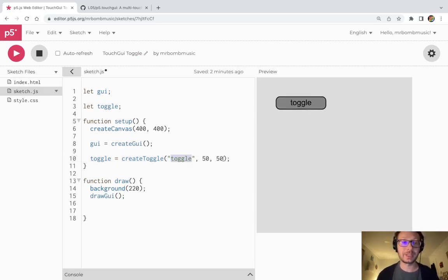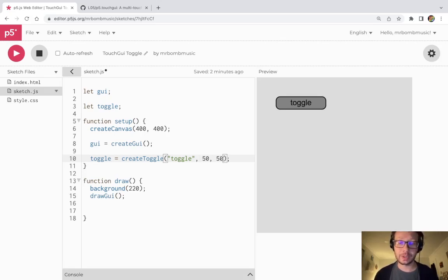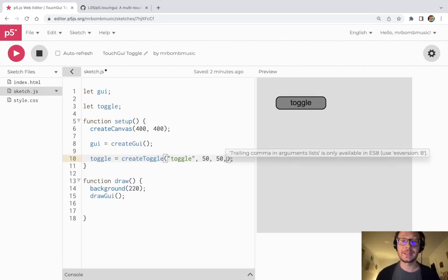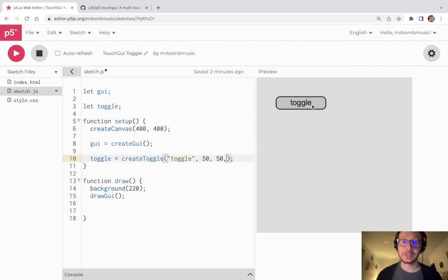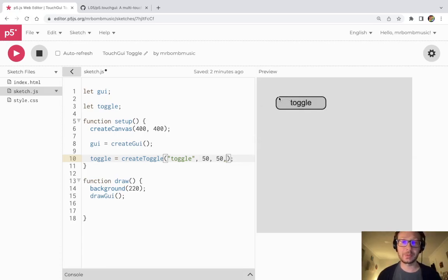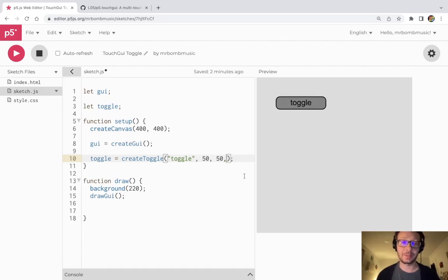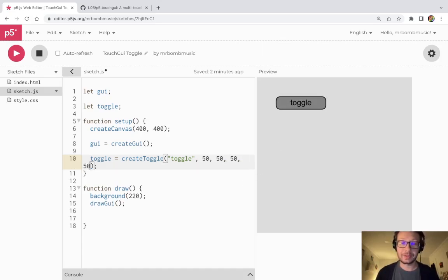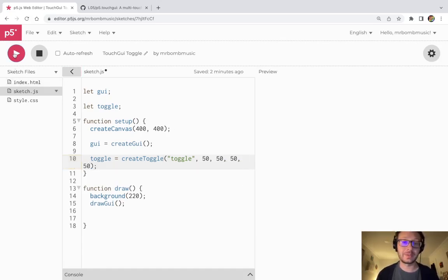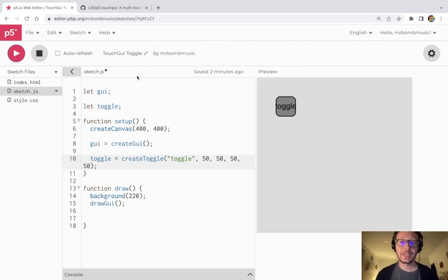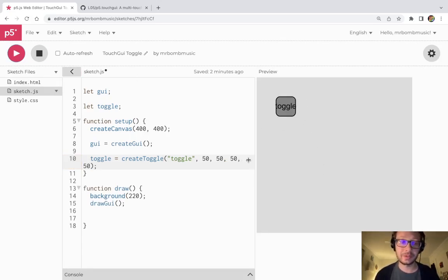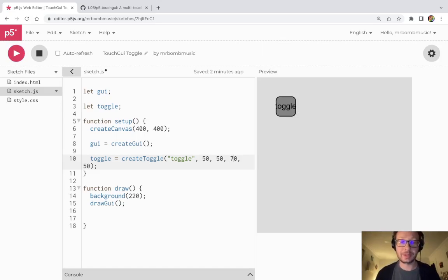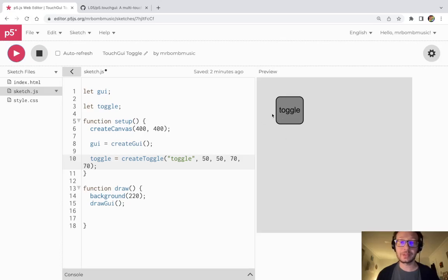Now it can take two more arguments which can size the object to my specifications. The next argument would be how big it is on the X axis and then how big it is on the Y axis. So I can do 50, 50 for a square button which works although you see toggle is a little too big. So maybe I will change this to 70 and 70 and now I have a little square button.